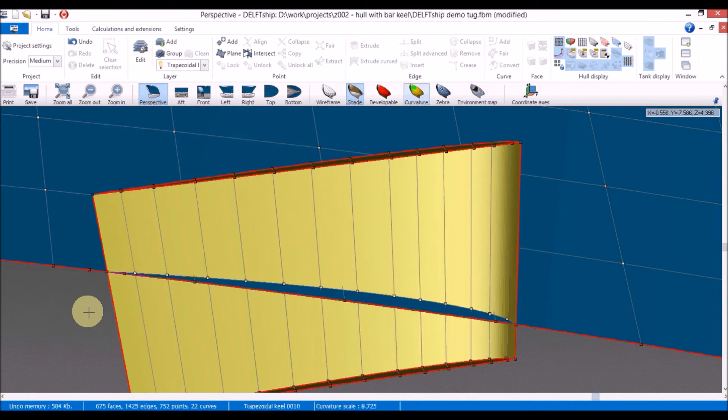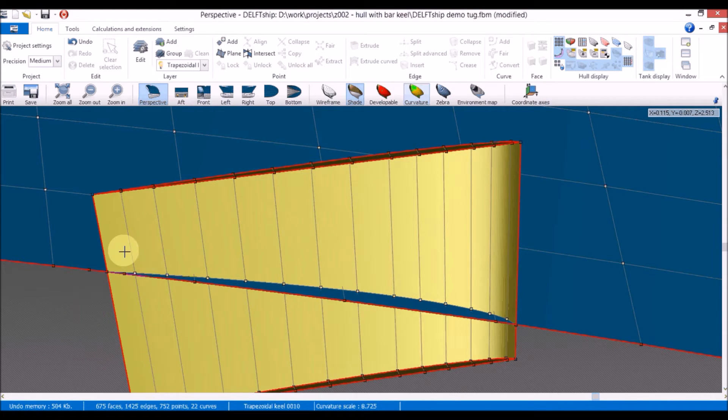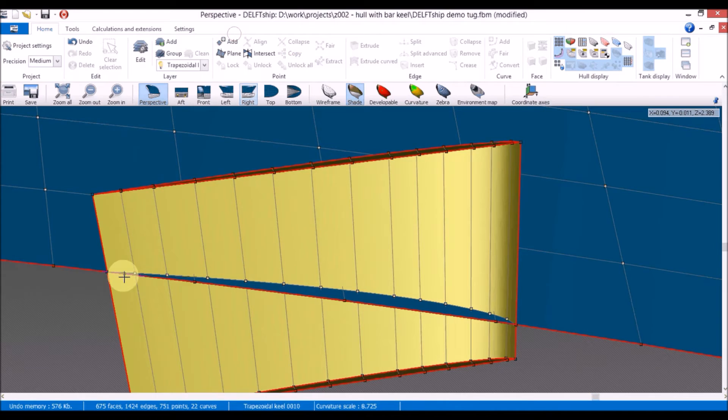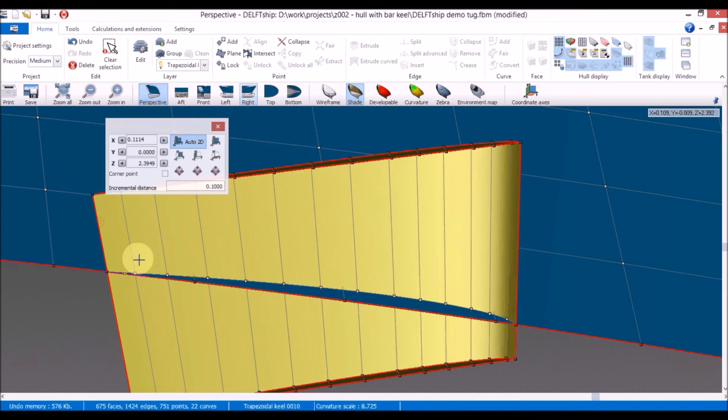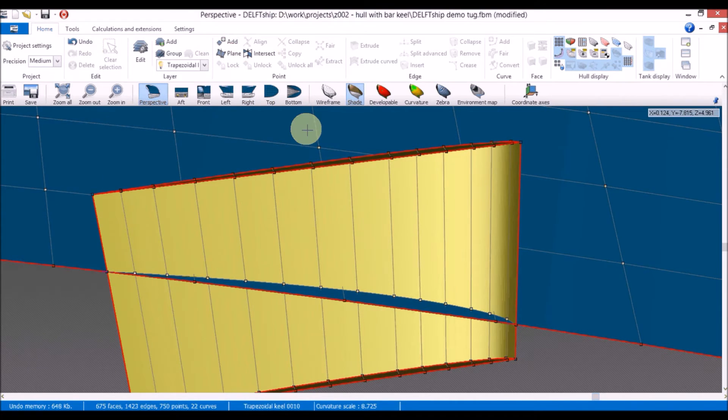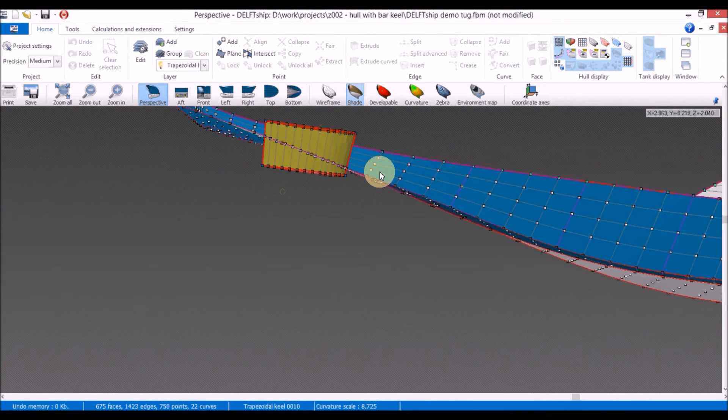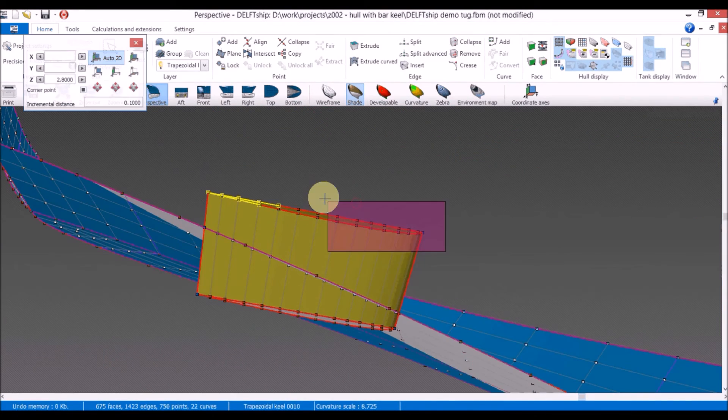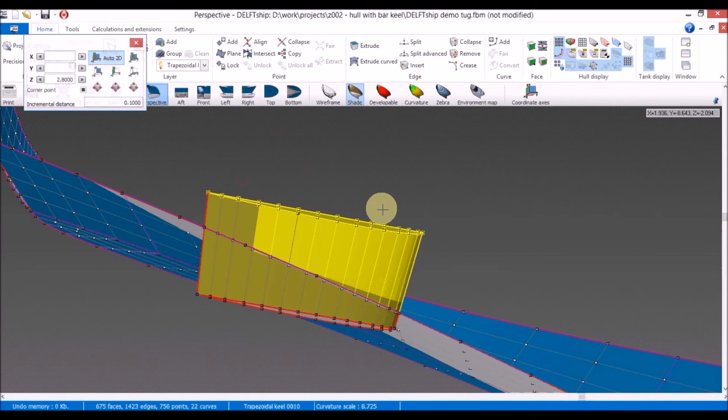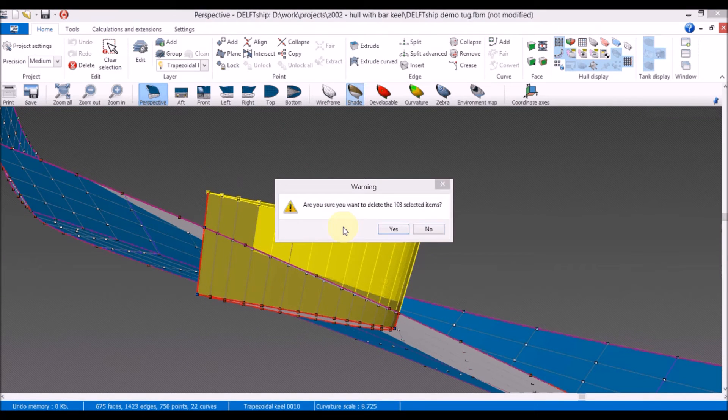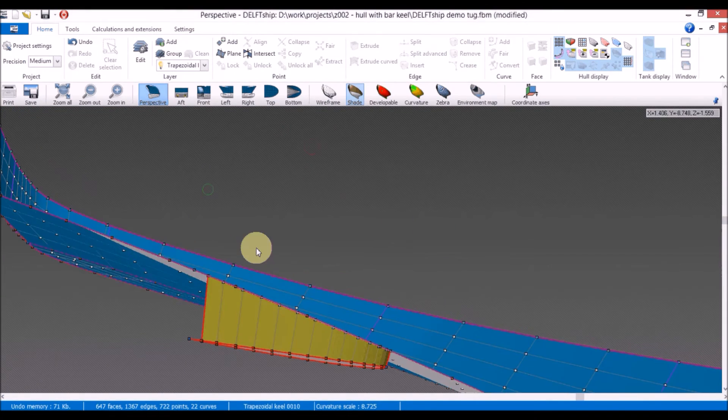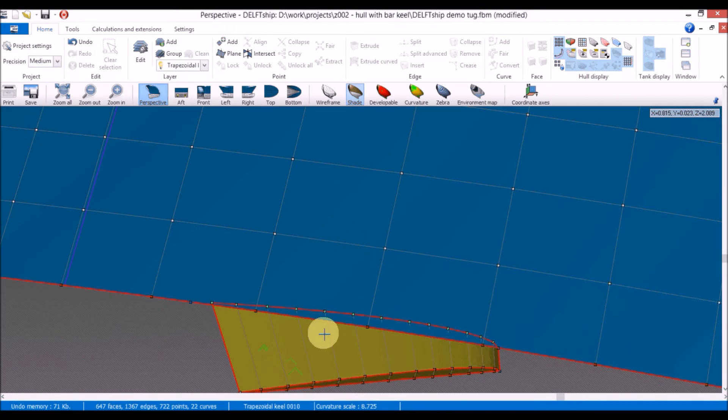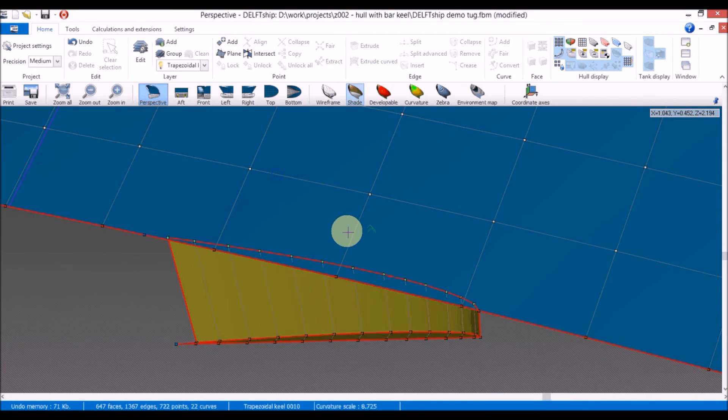The last point will be kept and the other two will be collapsed to simplify the geometry. The geometry above the bottom will be deleted. And now we will adjust the transition to the bottom.